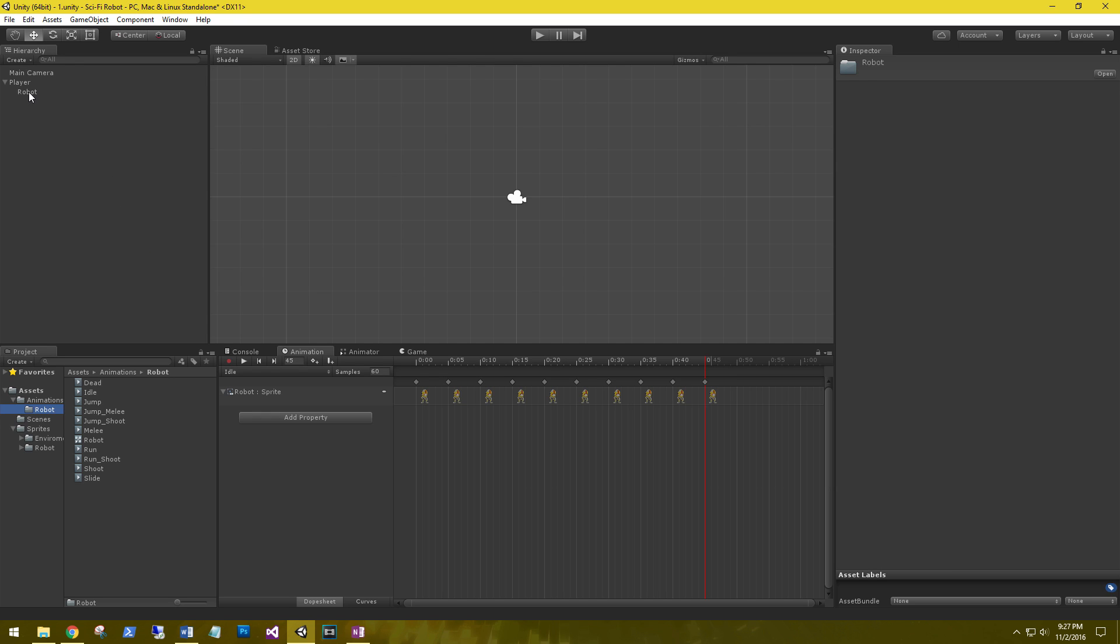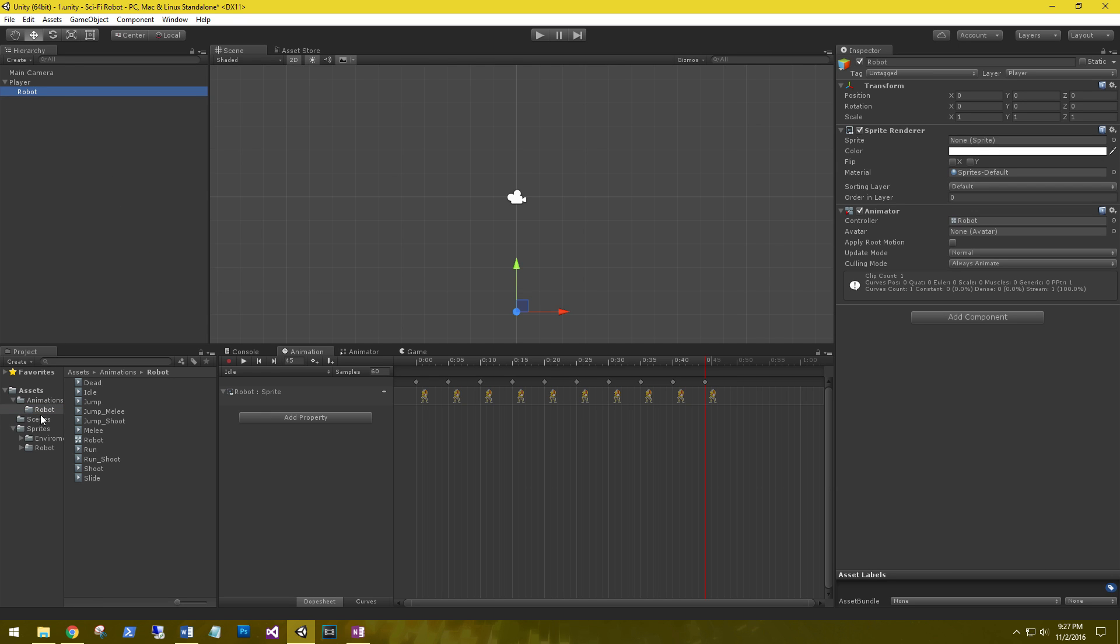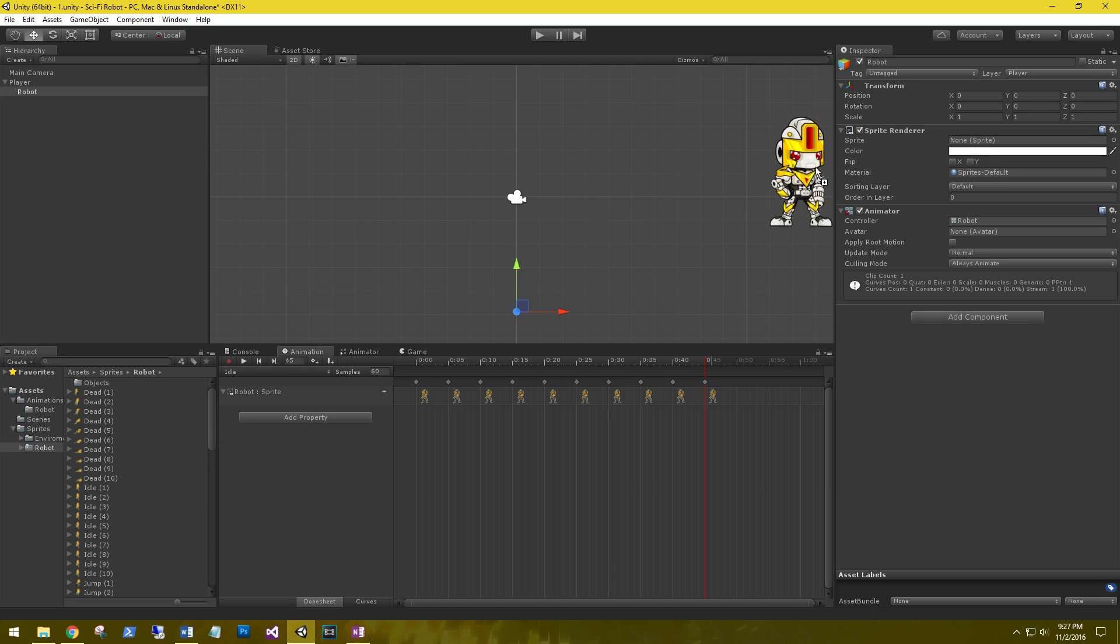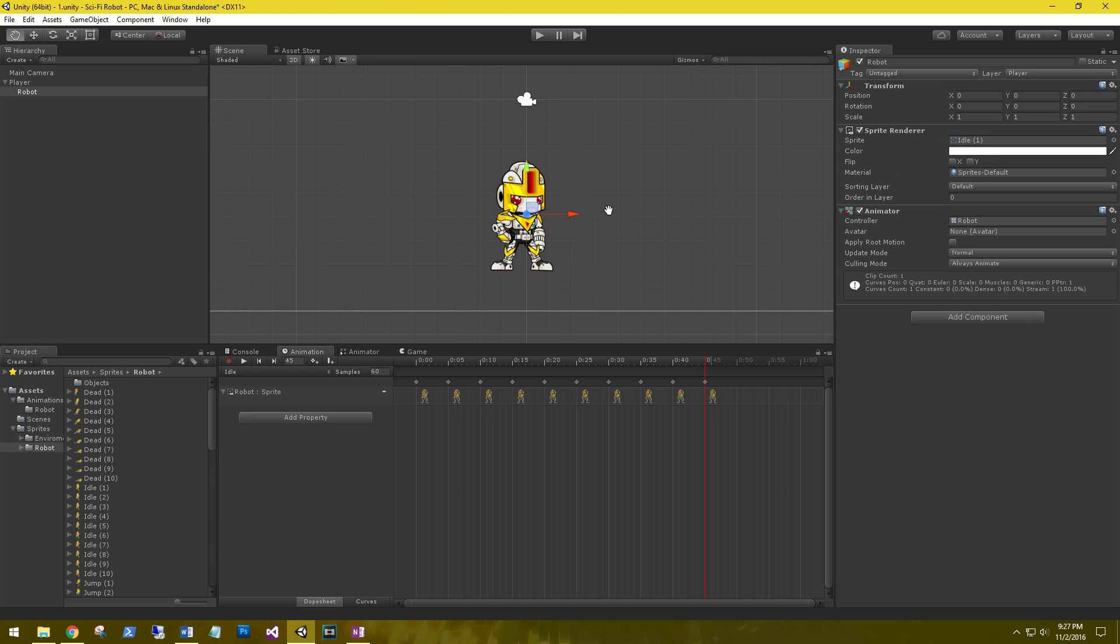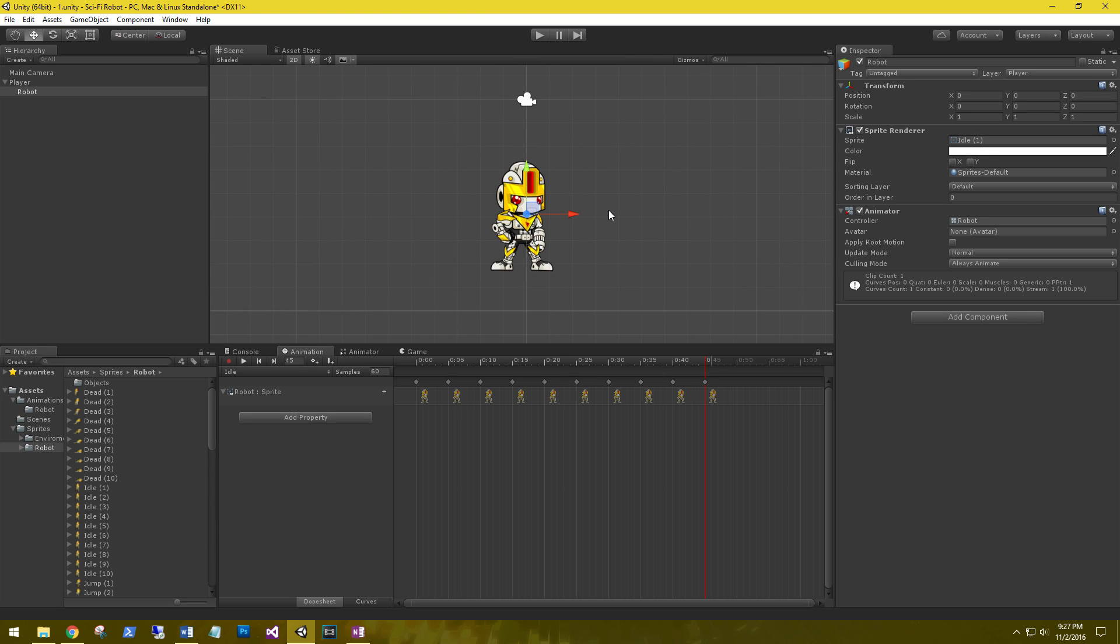The first thing we need to do is go back to our robot and go to our sprites. We're going to grab the idle sprite and put it in the sprite render sprite. This is so we can see them in the scene.